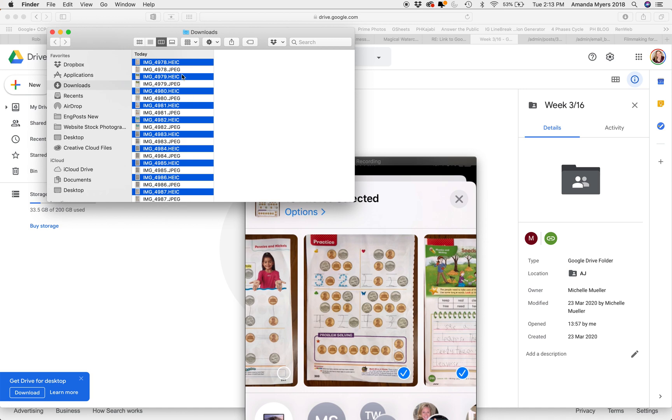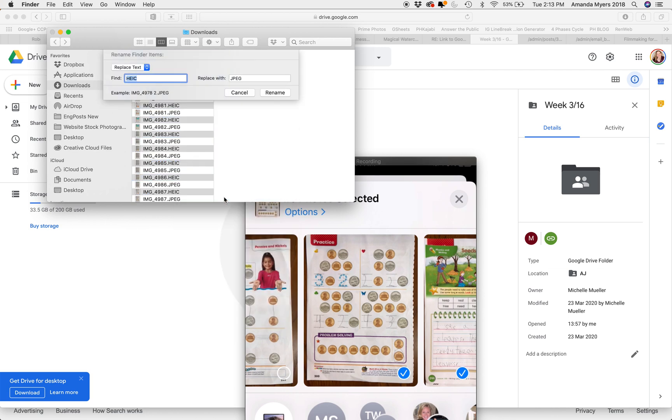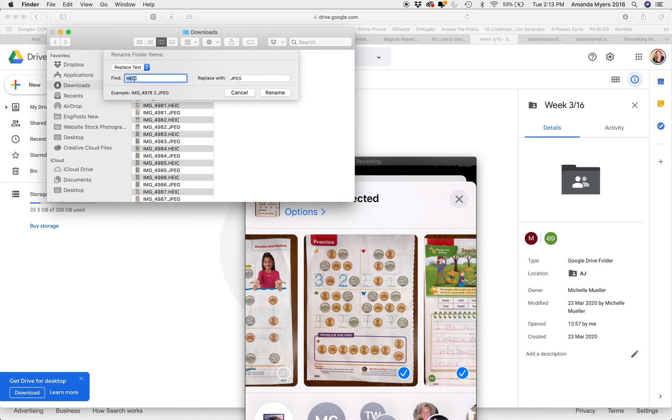They are selected in blue. I'm gonna go ahead and right-click, and then I am going to rename 15 items. It'll give you Replace Text—that is the option that you want. You want to find the text that has HEIC, and you want to change it, replace it with JPEG, and then you're going to rename these.